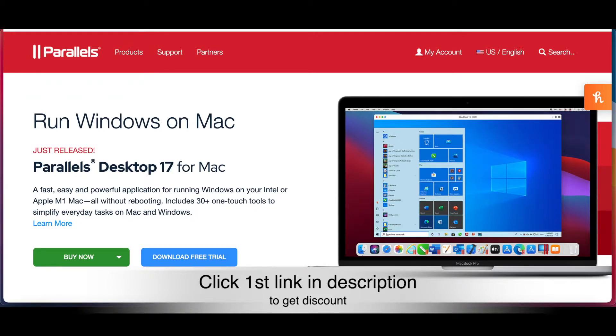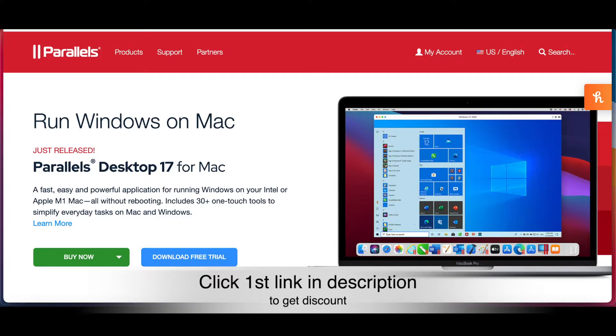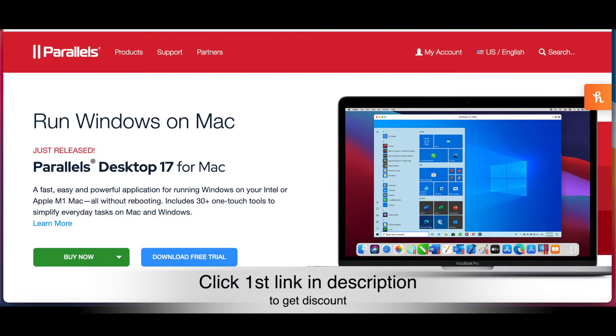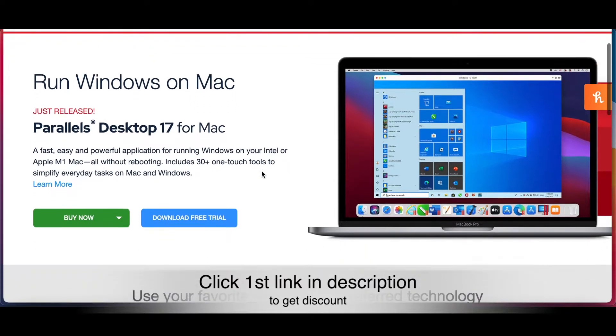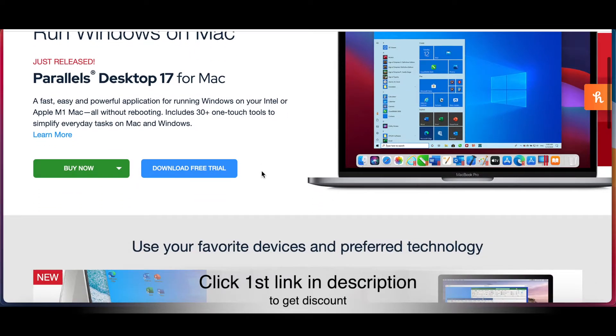With this program you can run any Windows program on your Mac while you're using your Mac programs. So you can use both at the same time - that's the best thing about this program. You can use Windows and Mac-related programs simultaneously.